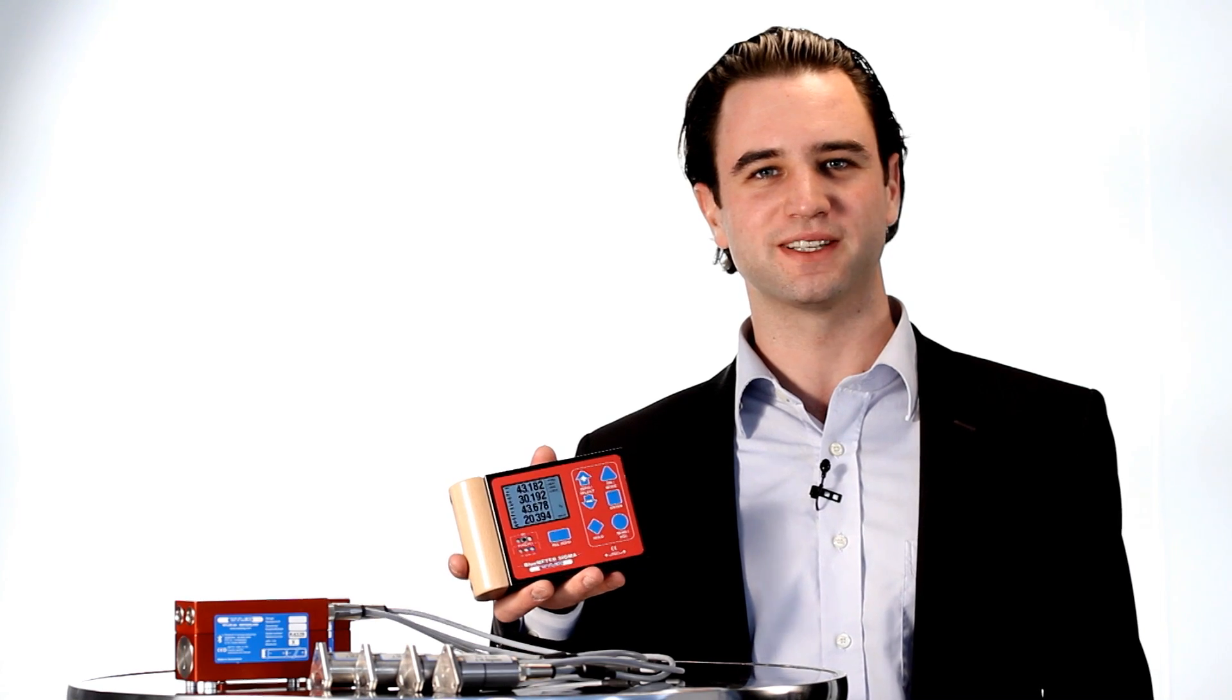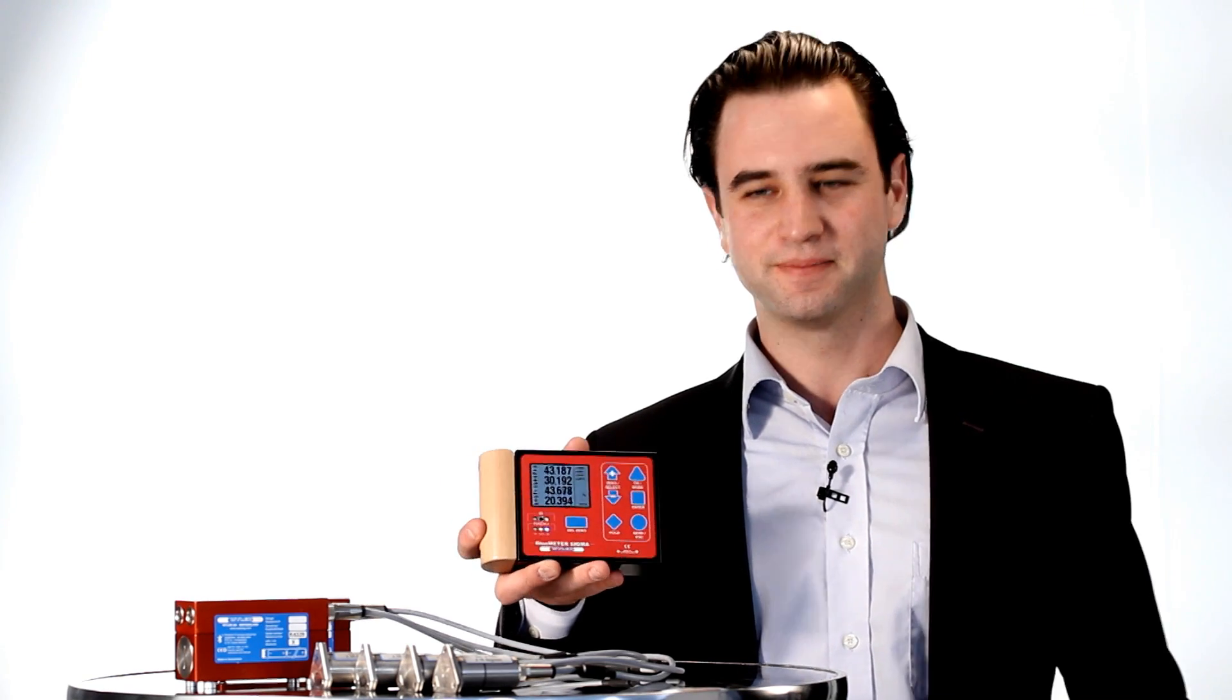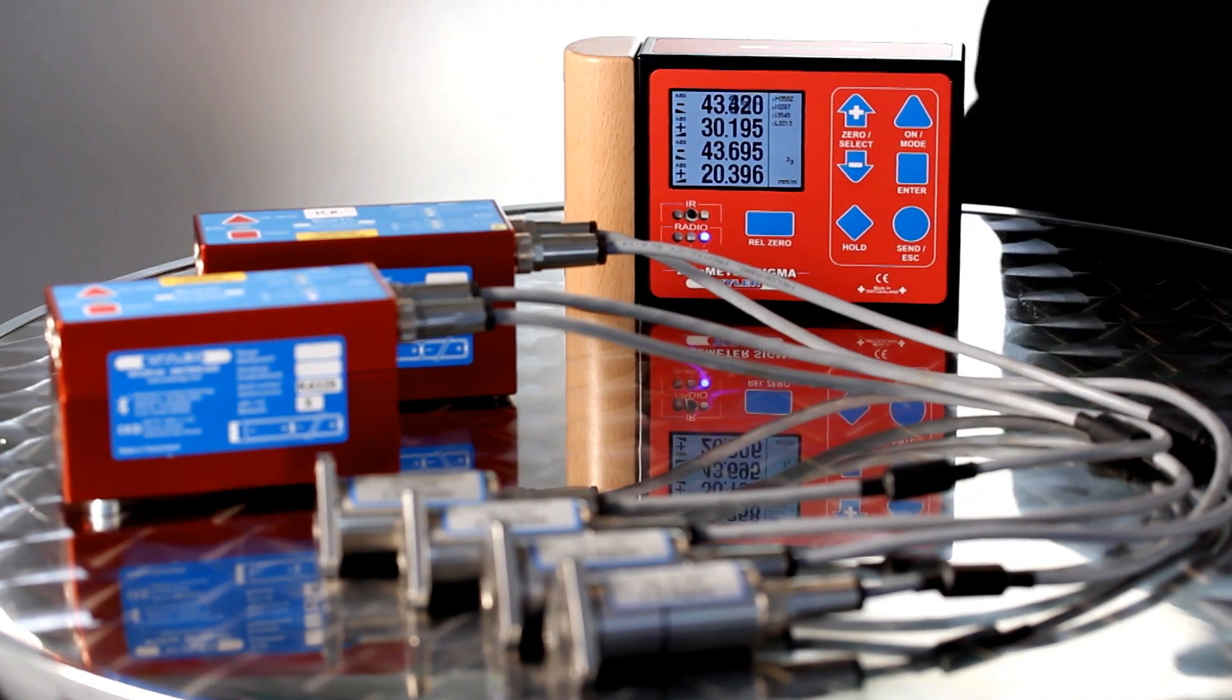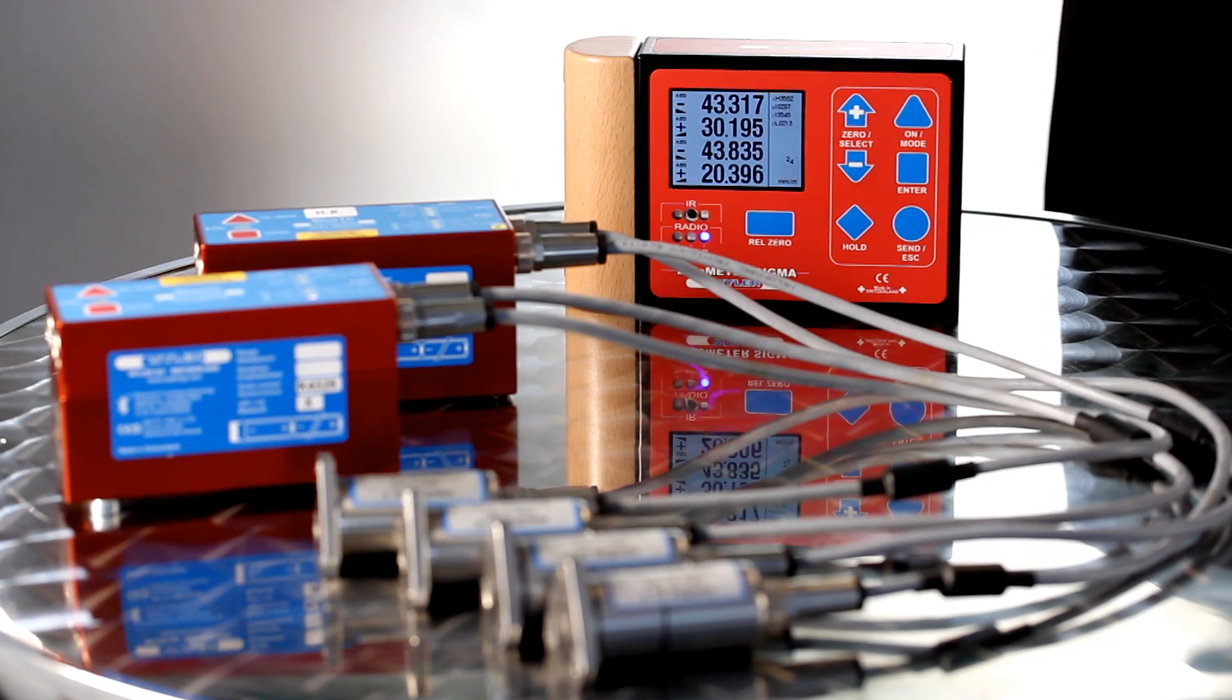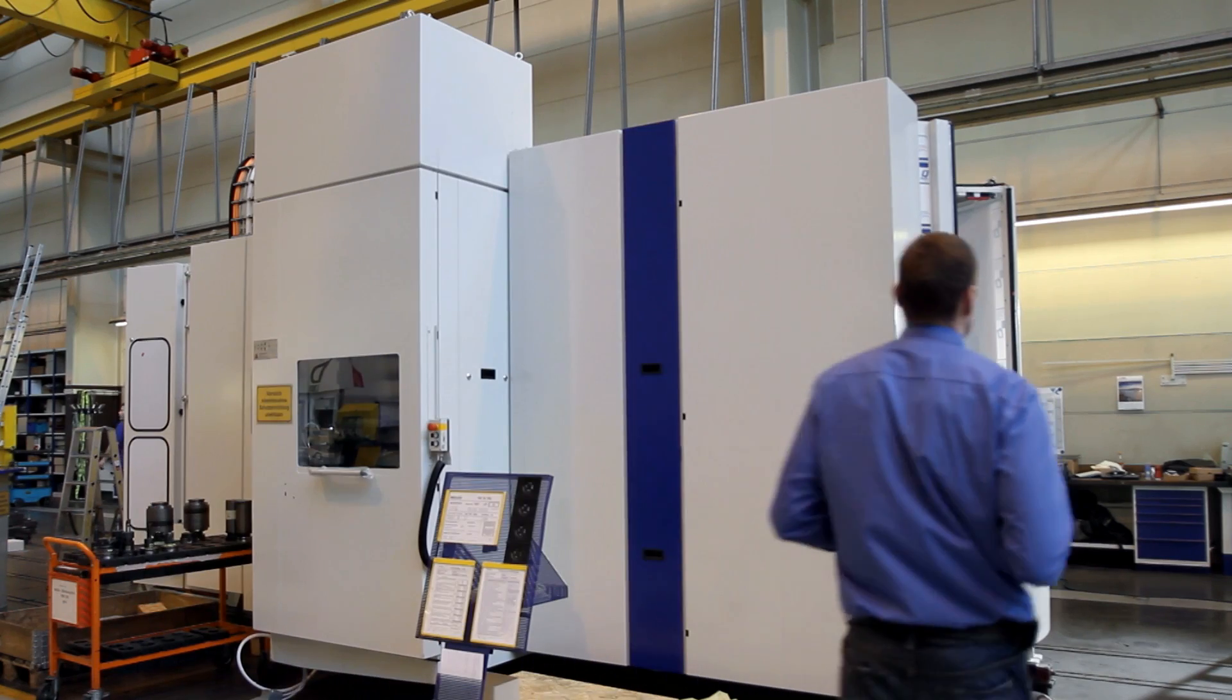The display unit Blue Meter Sigma is also used in combination with Xerotronic sensors, individually adjusted to your needs.